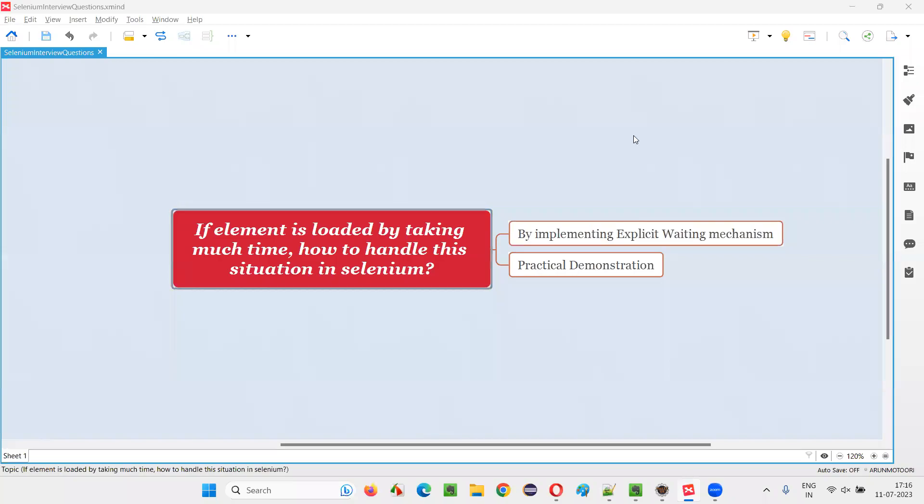Hello all, welcome to this session. In this session, I'm going to answer one of the Selenium interview questions: if an element is loaded by taking more time, how to handle this situation in Selenium automation?